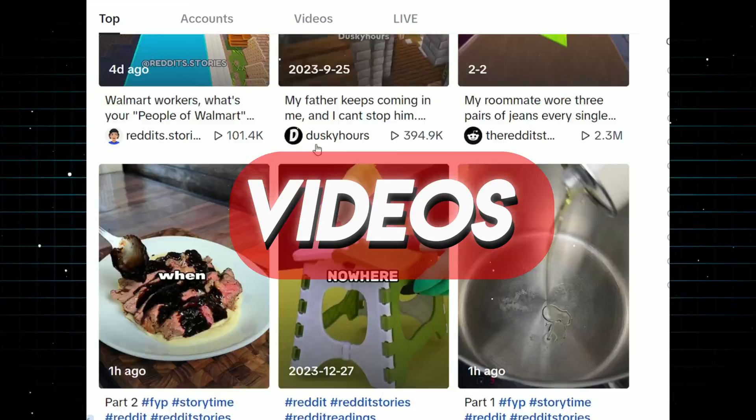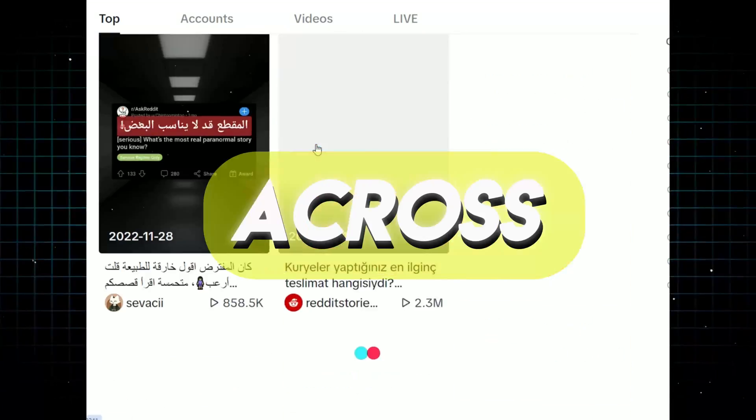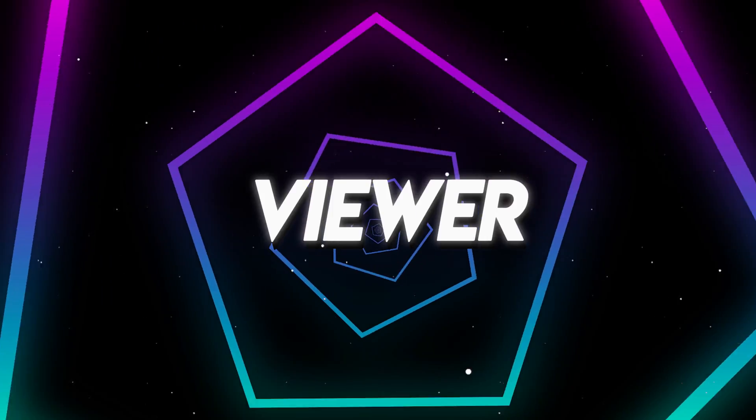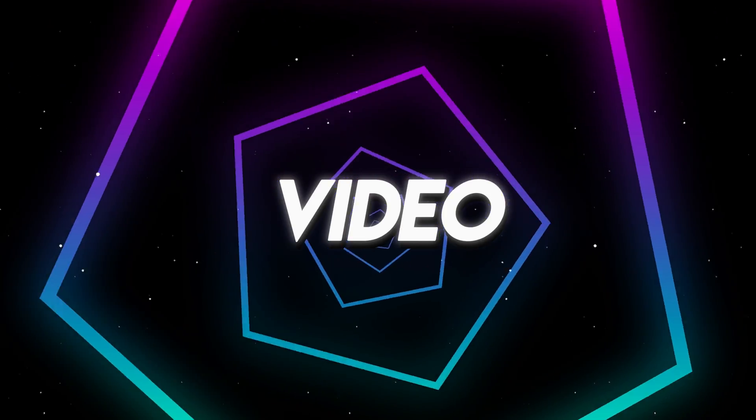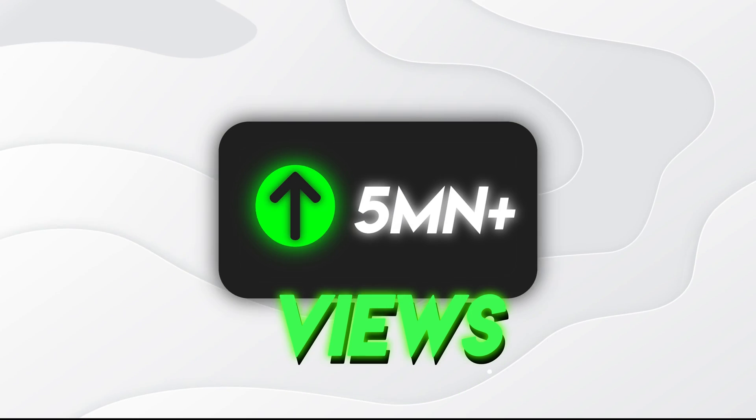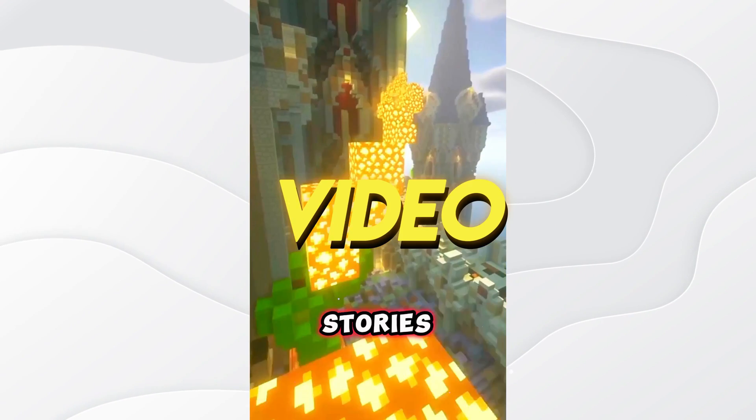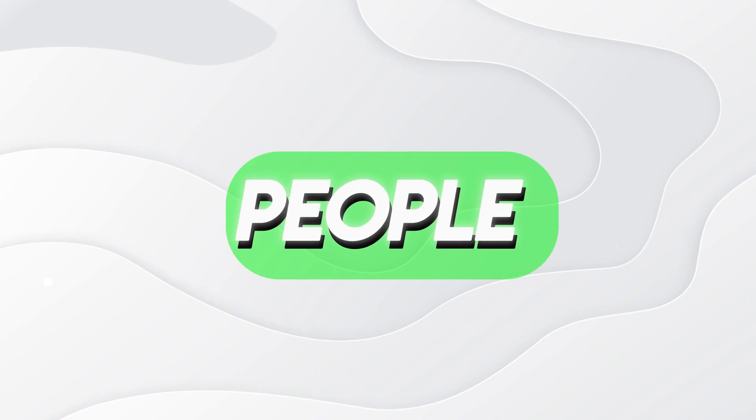I saw the Reddit stories videos that we have come across recently and that keep the viewer in the video and have good views, and I decided to make a video about it.